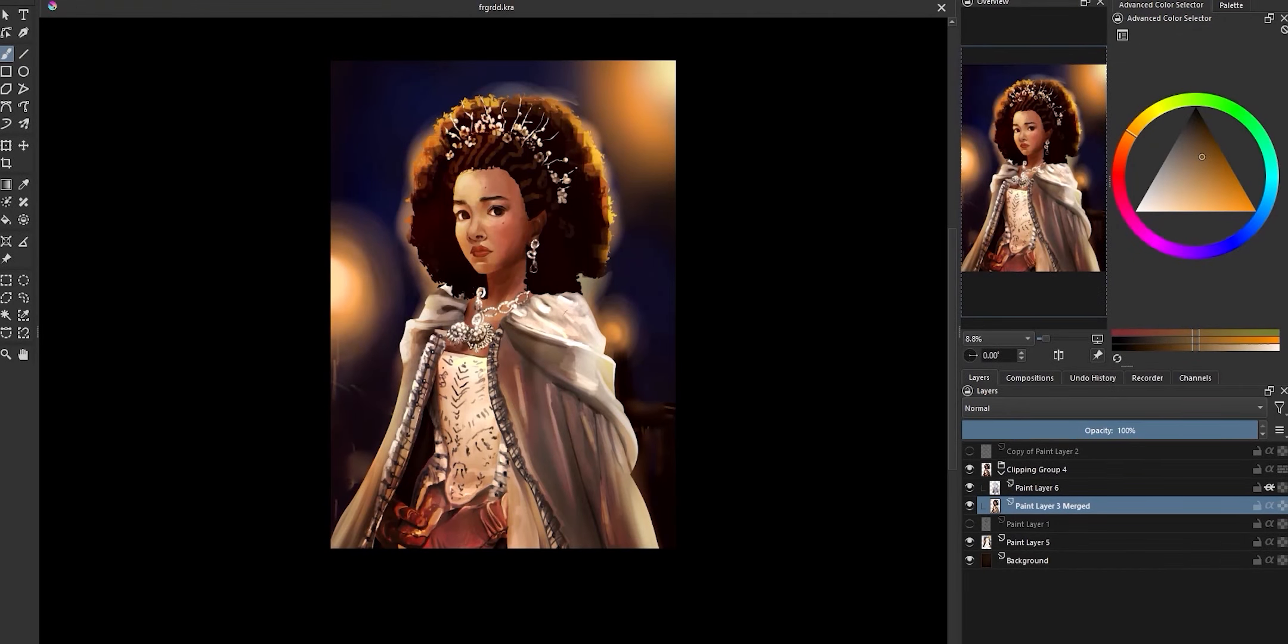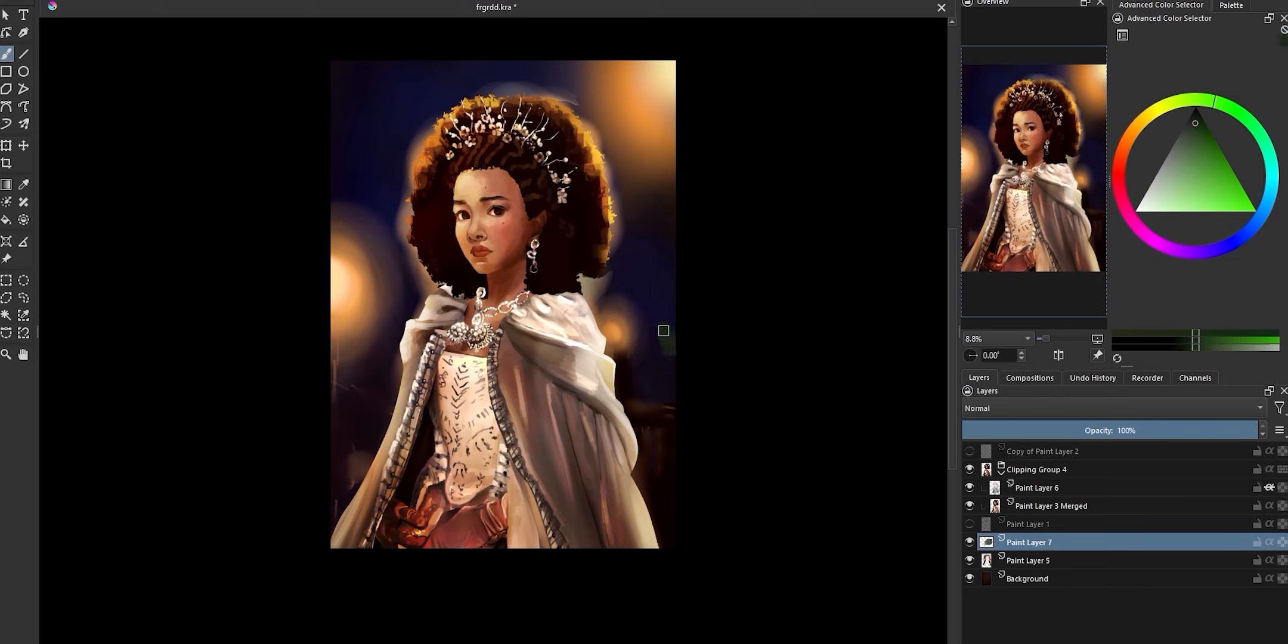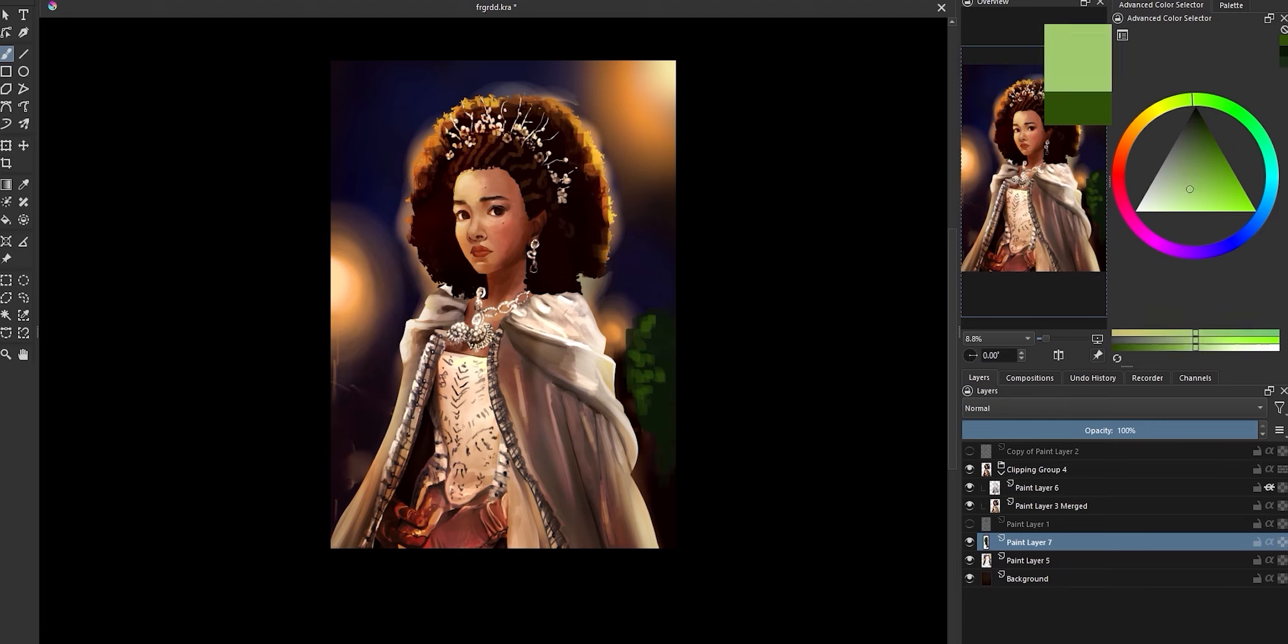Let's now populate the scene with elements that are traditionally associated with romance, starting with some flowers. Now because these are going to be rather far into the background, I'm going to try and keep them really abstract, starting with just a dark green blob. I then added some lighter warmer little blobs facing the light source in order to create some dimension.